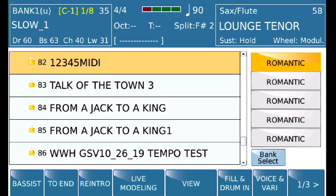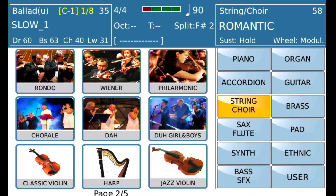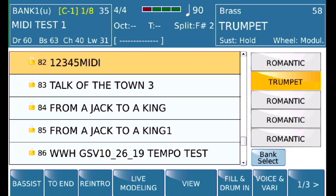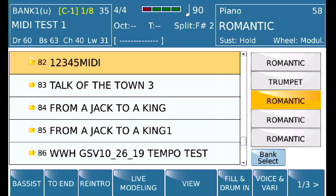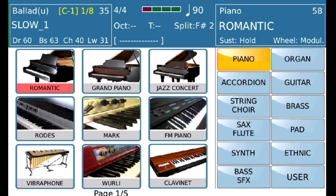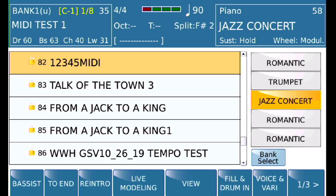We're going to assign on pedal 2 a trumpet, and on voice 3 we're going to assign a piano — we'll do the jazz piano.